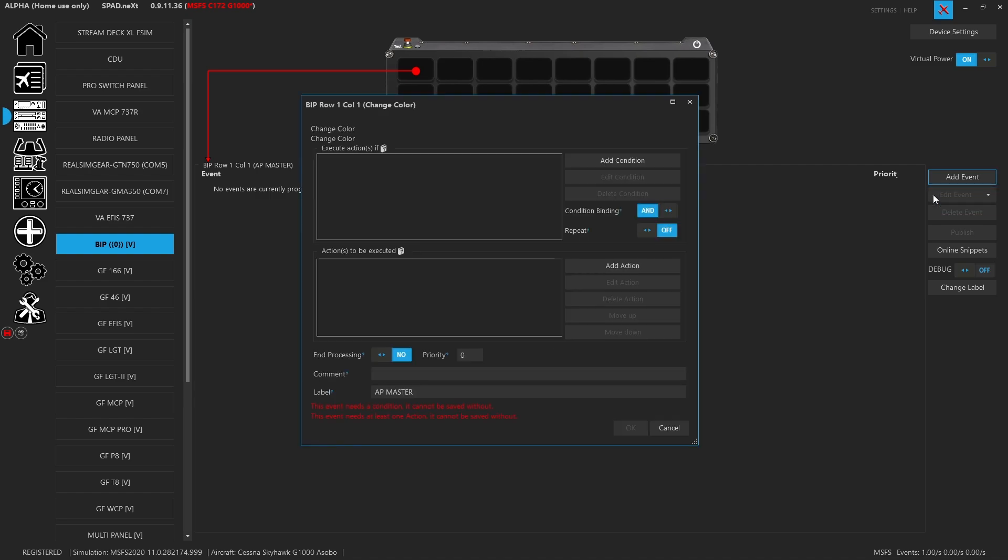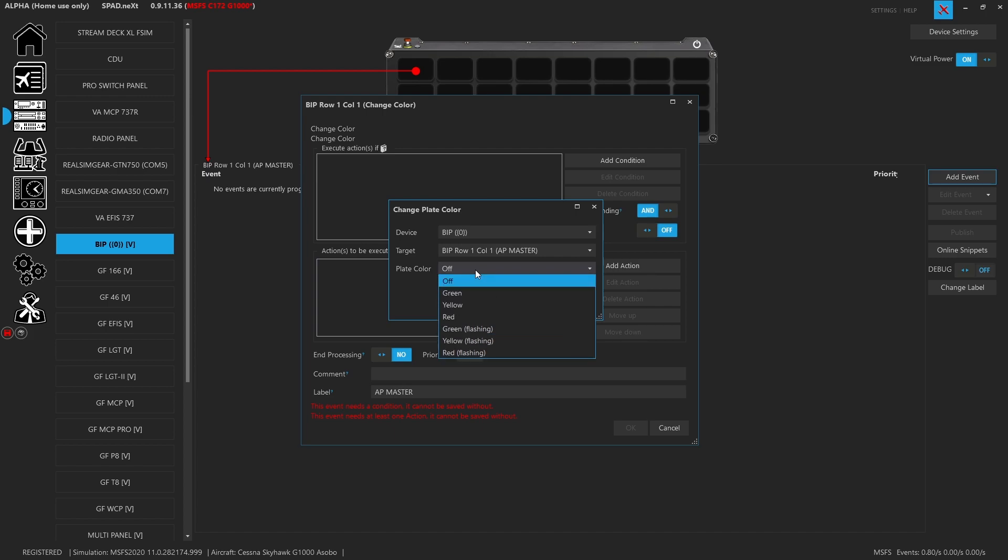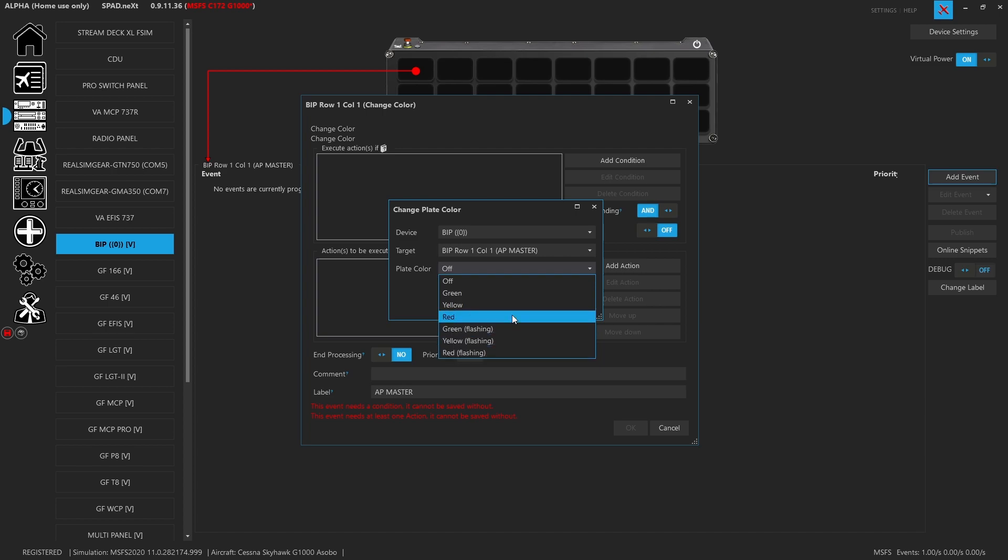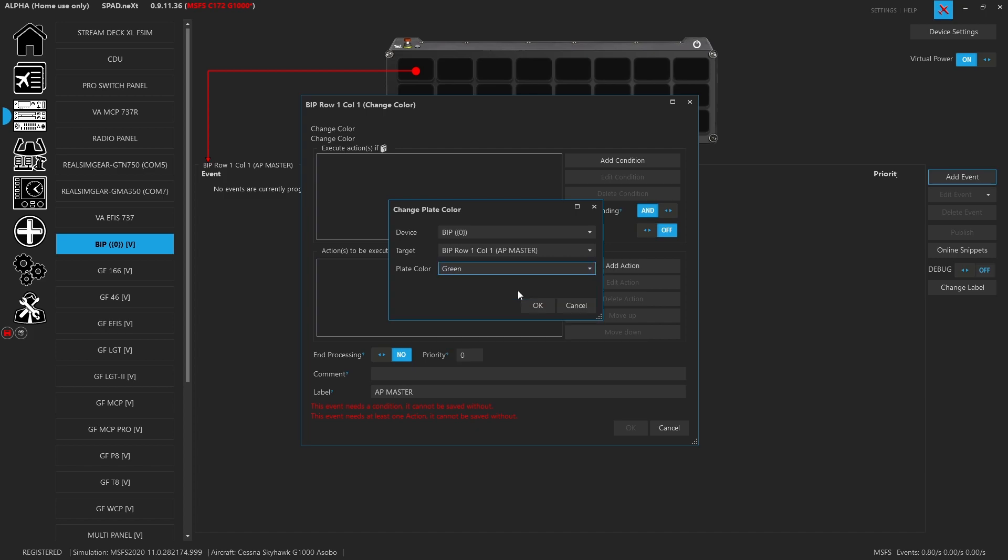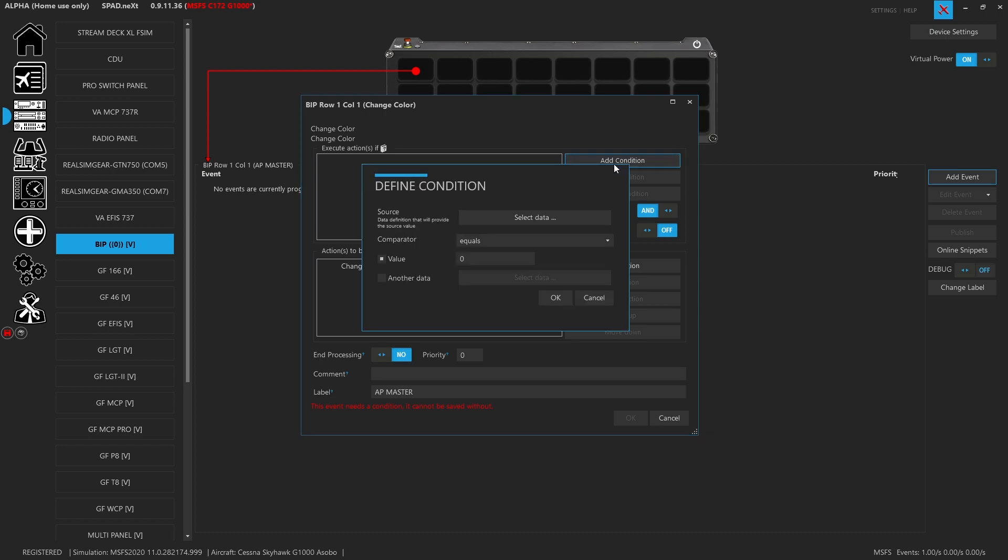When you bring up the color, the event automatically starts to fulfill. You're picking which device, it automatically fills you want the BIP, and because we were clicked on the first row first column which we also named AP master, that's going to go and select it. Now you get a bunch of options: you can have off so no LED, you can turn the green one on, the yellow one on, the red one on, and you can even make the green one flash, the yellow one flash, or the red one flash. In this case, because we want the autopilot to show up green, we're going to go ahead and say okay, we want to make this set green. Now we have to add that condition.